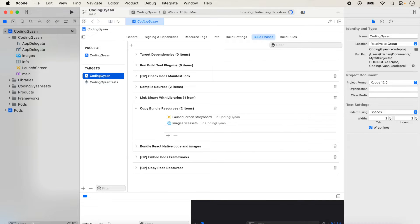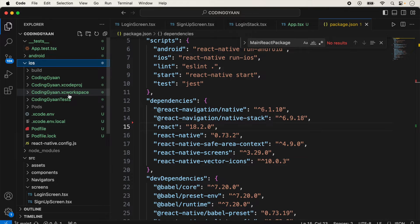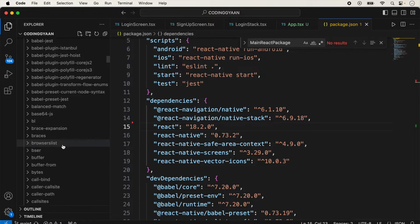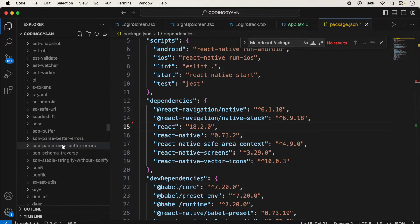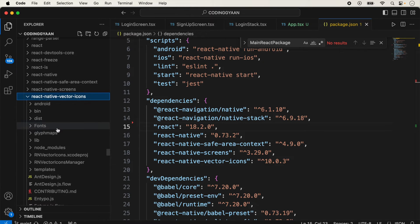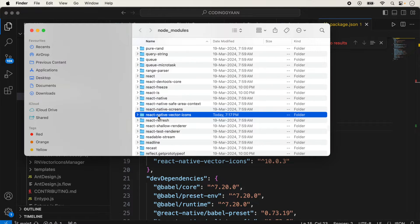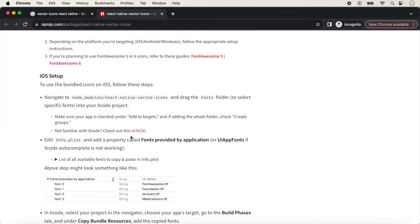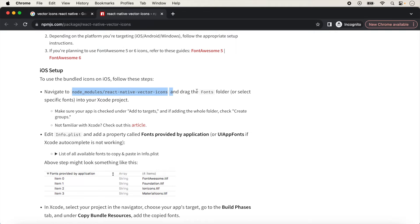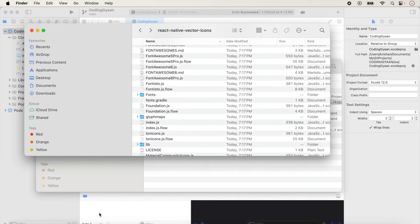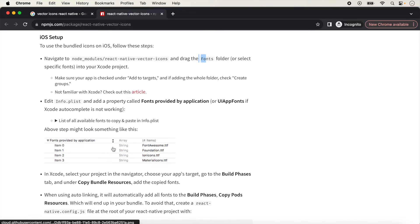Xcode is now open. The next step is to go inside the project and navigate to node_modules, then find the react-native-vector-icons folder. We reveal it in Finder, open it, and according to the instructions, go inside the Fonts folder. We need to drag and drop the fonts folder into Xcode. All the fonts exist inside that fonts folder.